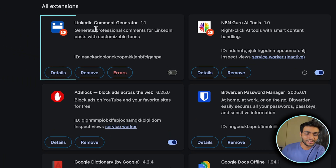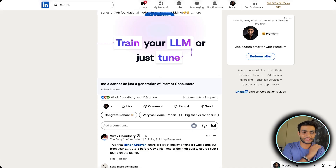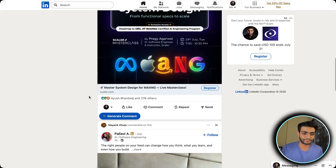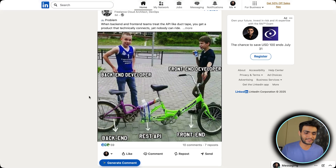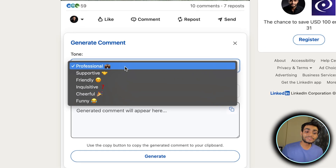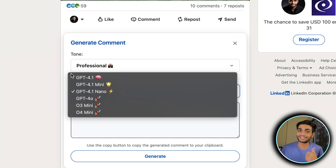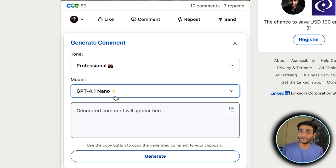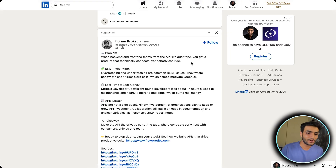Let me show you a demo. This is the extension I've built, called the LinkedIn Comment Generator. Let me go to LinkedIn and refresh. Now you can see the new button appearing here. As you're going through a post you like, let's say this is a random post. I click on it, and this panel opens up. From here you can choose any kind of tone you want. You can keep the model default, or experiment — I've chosen 4.1 nano by default because it's fast and gives good results.